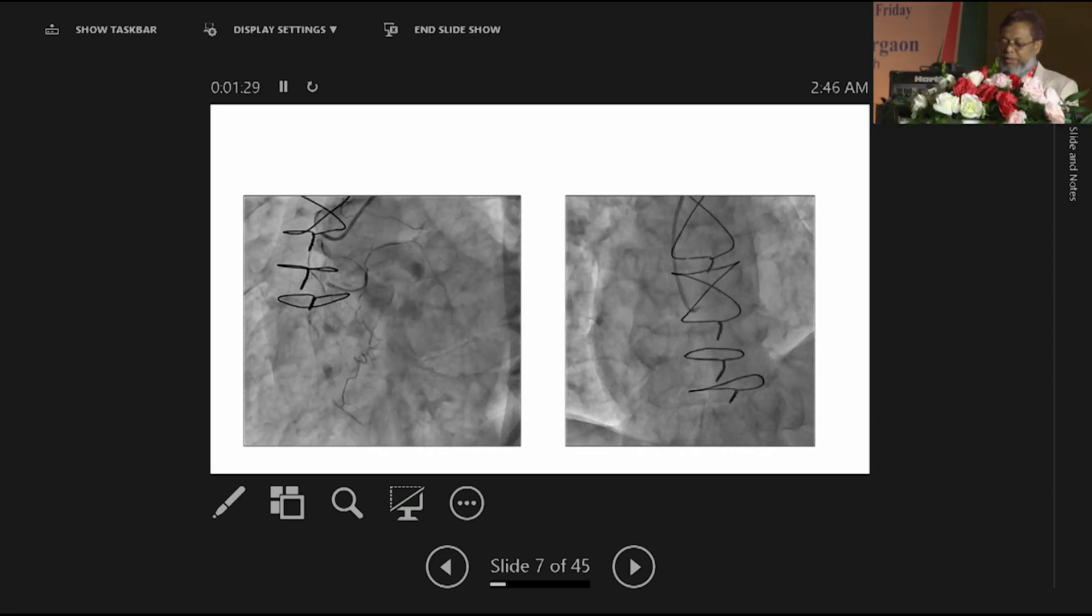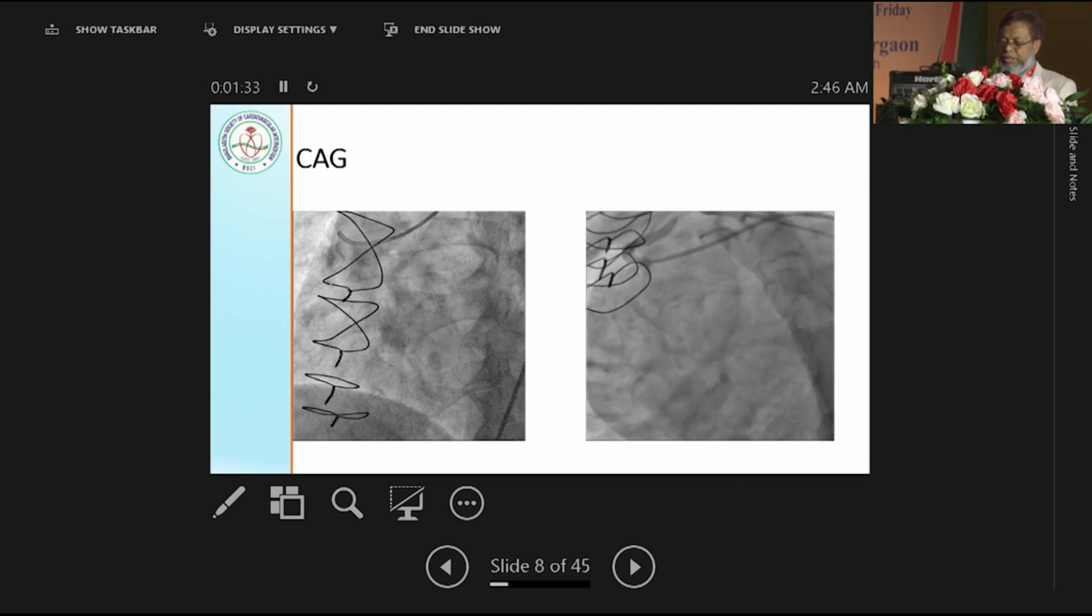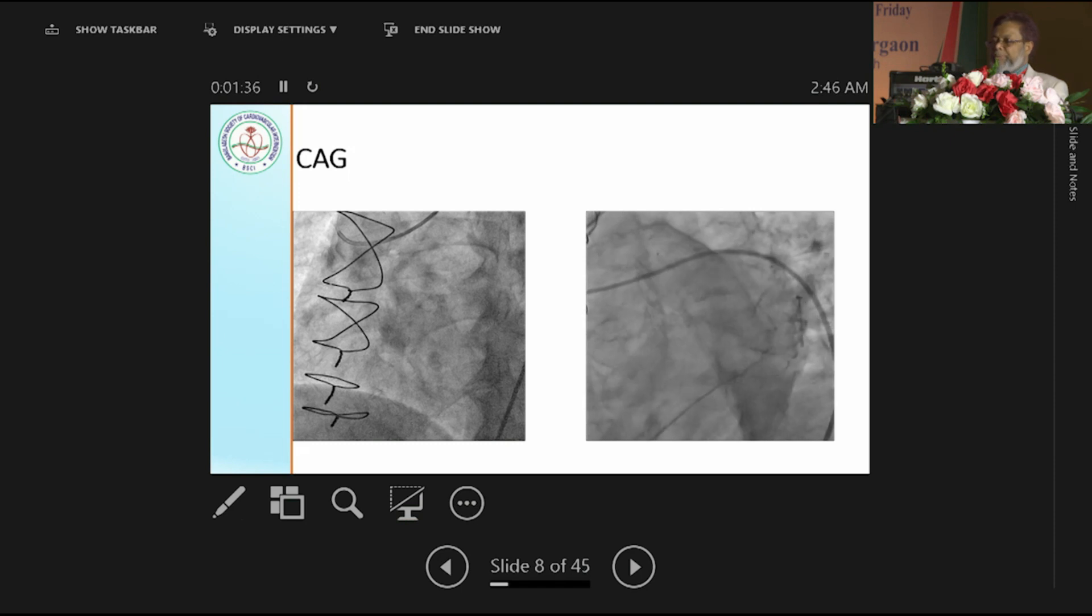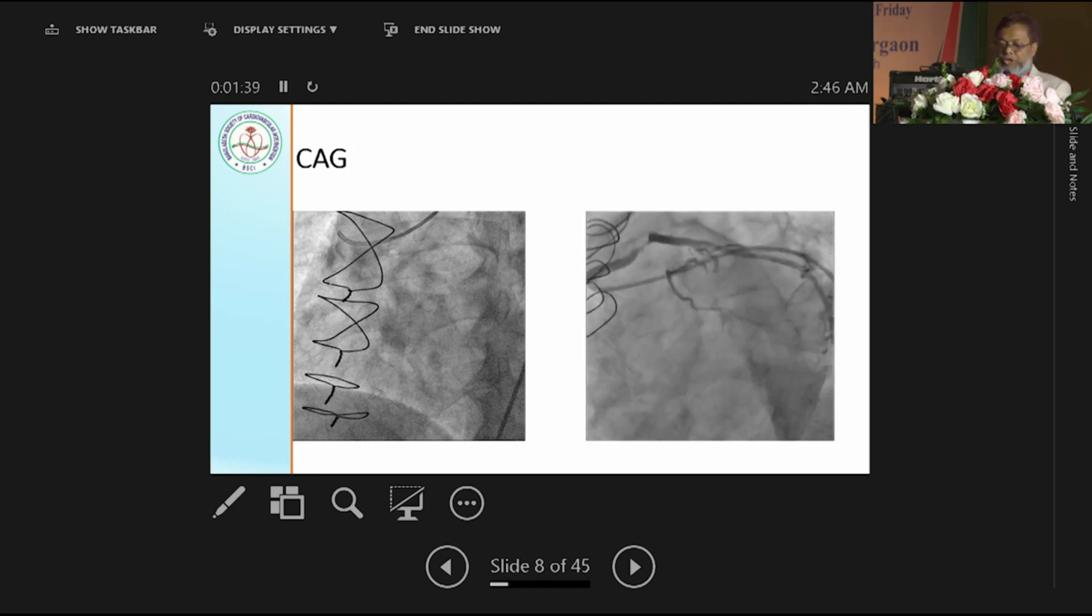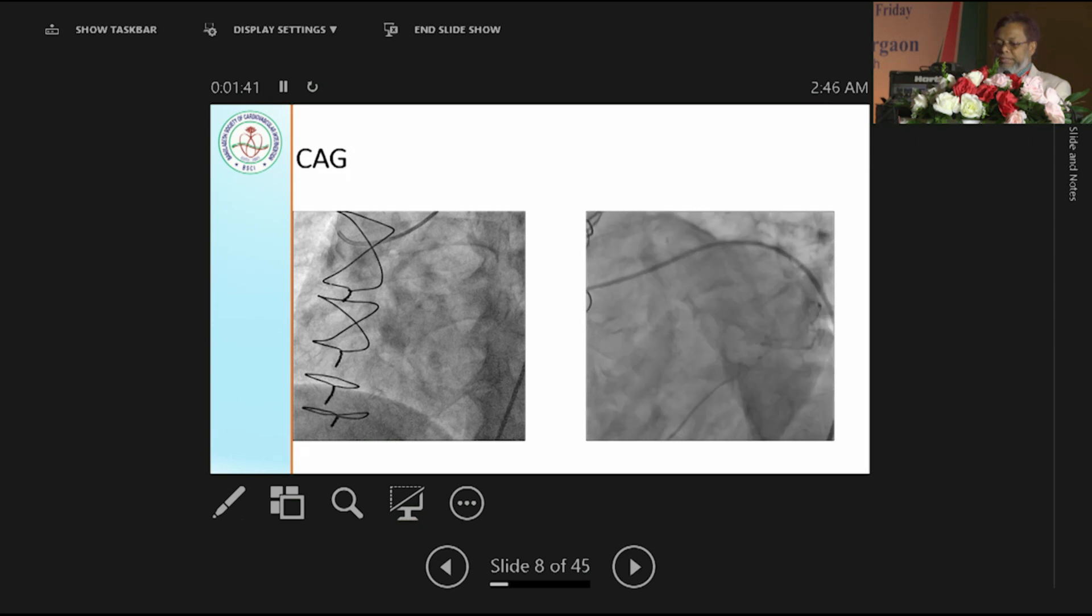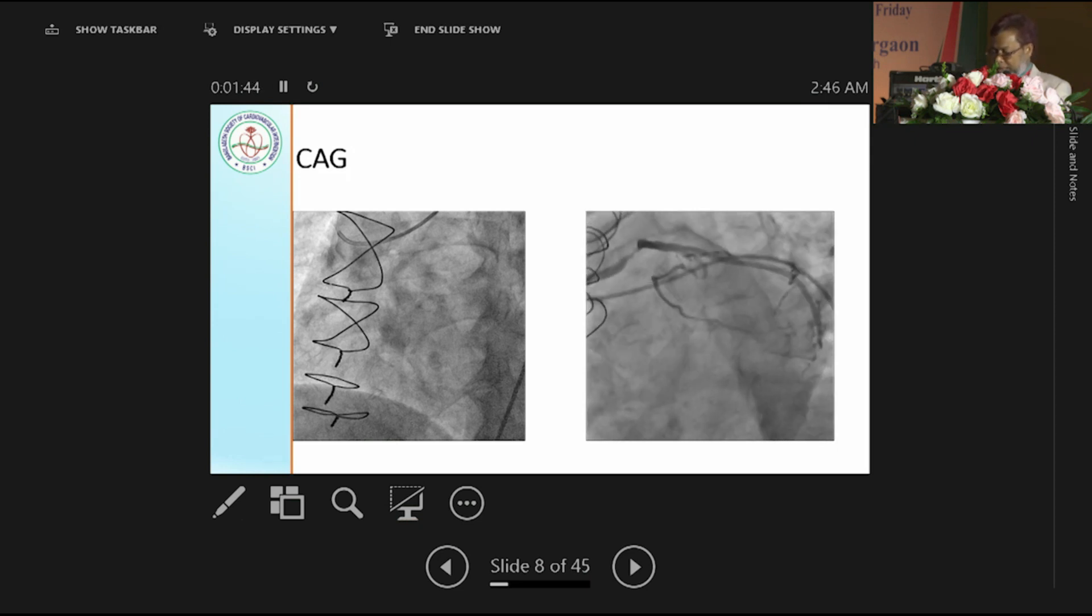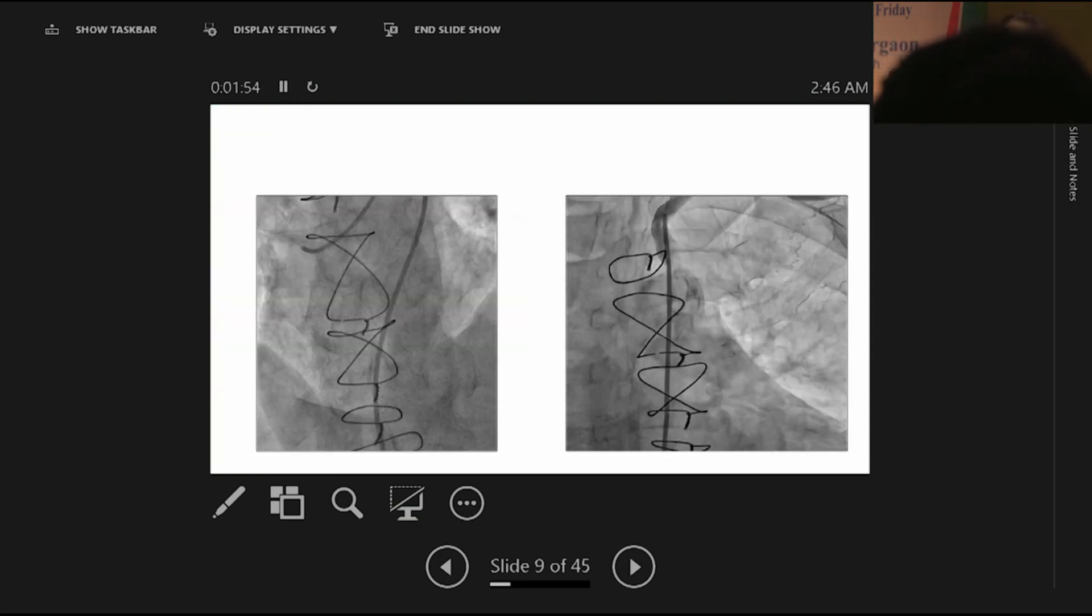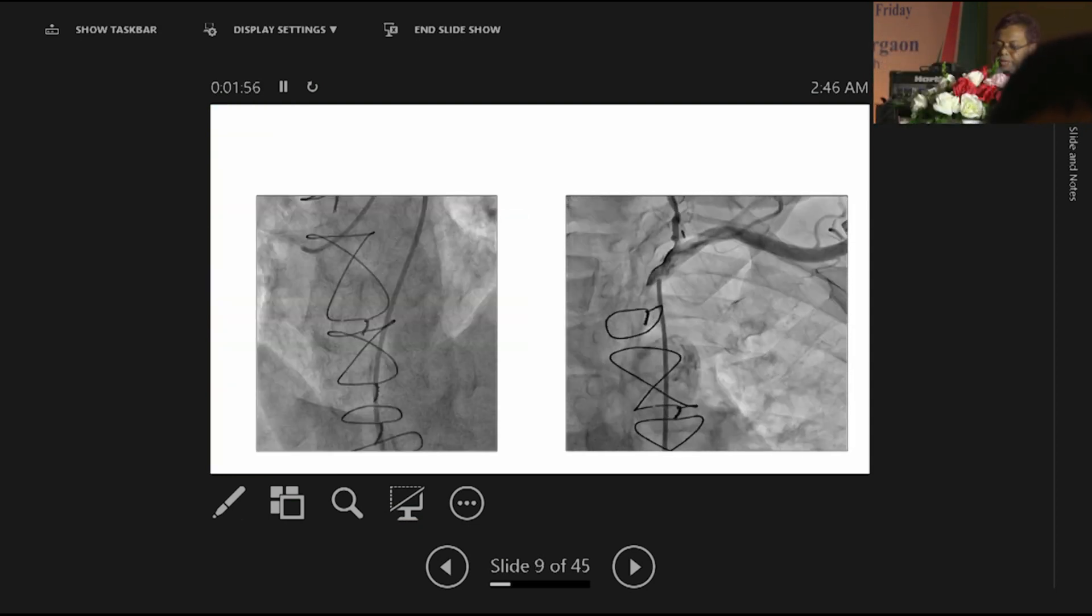Then LIMA, we could not negotiate the LIMA. LIMA absent we can tell, or occluded. And only this is the vessel upon which the patient is surviving. And you see, LIMA is also not predictable.